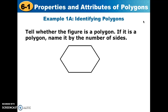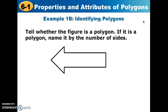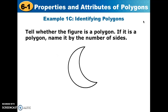In example number one we want to tell whether each figure is a polygon. It's got to meet all elements of the definition, and if it is a polygon we name it by the number of sides. The first one is closed, plain, and doesn't cross over itself — so yes, it is a polygon, and with six sides it's a hexagon. The second is plain, closed, and made of all segments, so it's a polygon; with seven sides it's a heptagon. The third figure looks like a moon — it's not made of segments, so it is not a polygon.